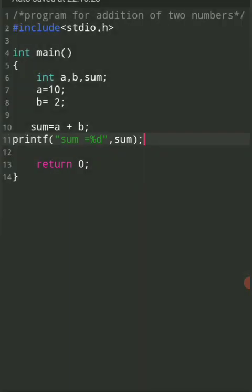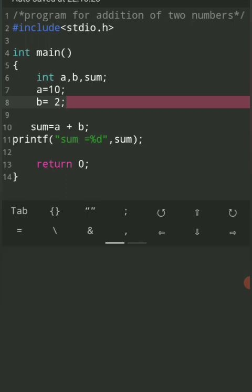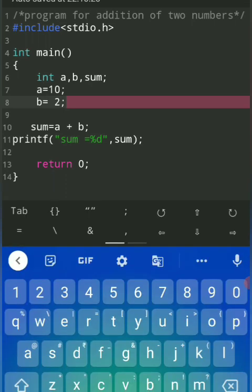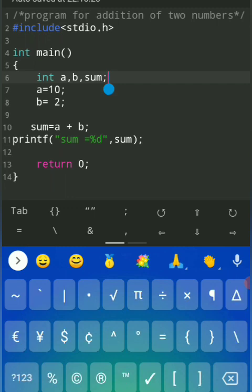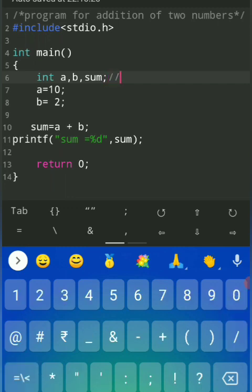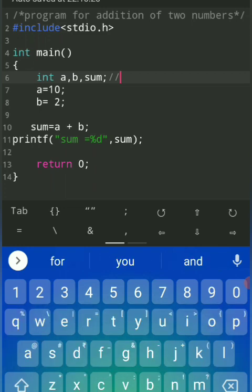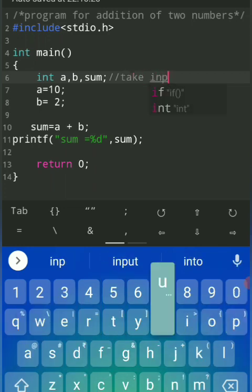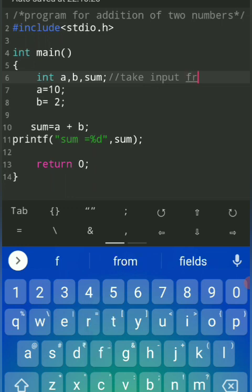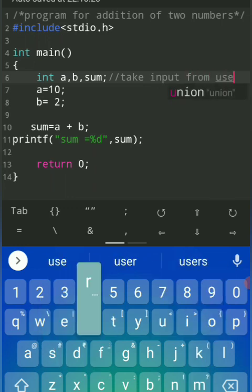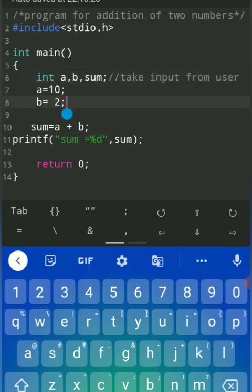You can assign any numbers to a and b and the addition will be calculated. This same program can be repeated for subtraction (a minus b) or multiplication (a into b). Another way to give a comment is the double-slash — a single line comment.